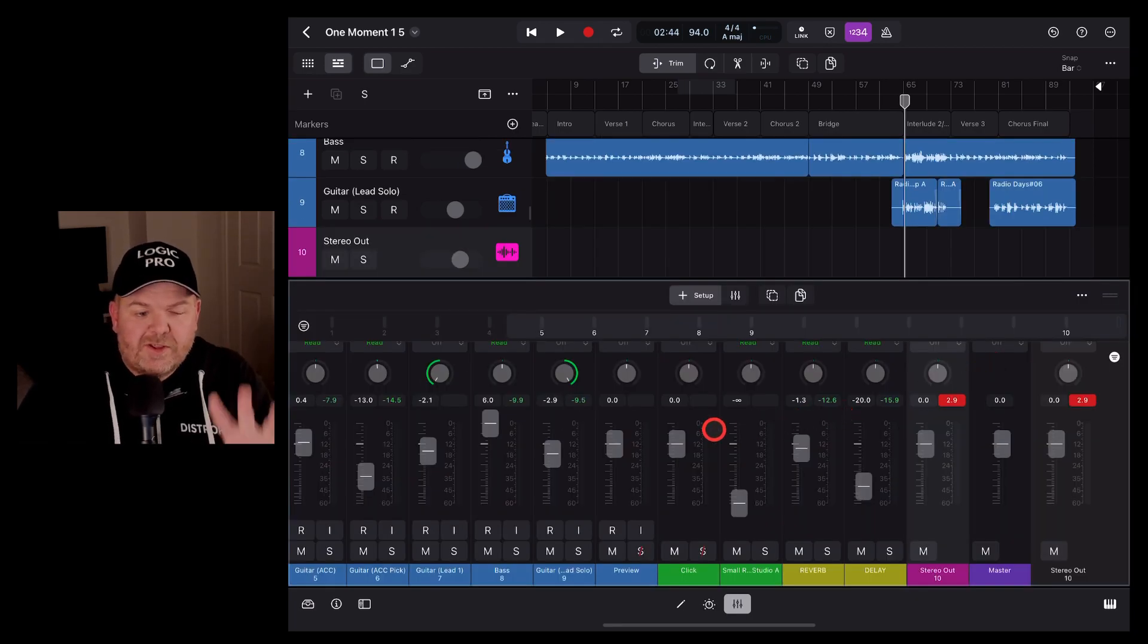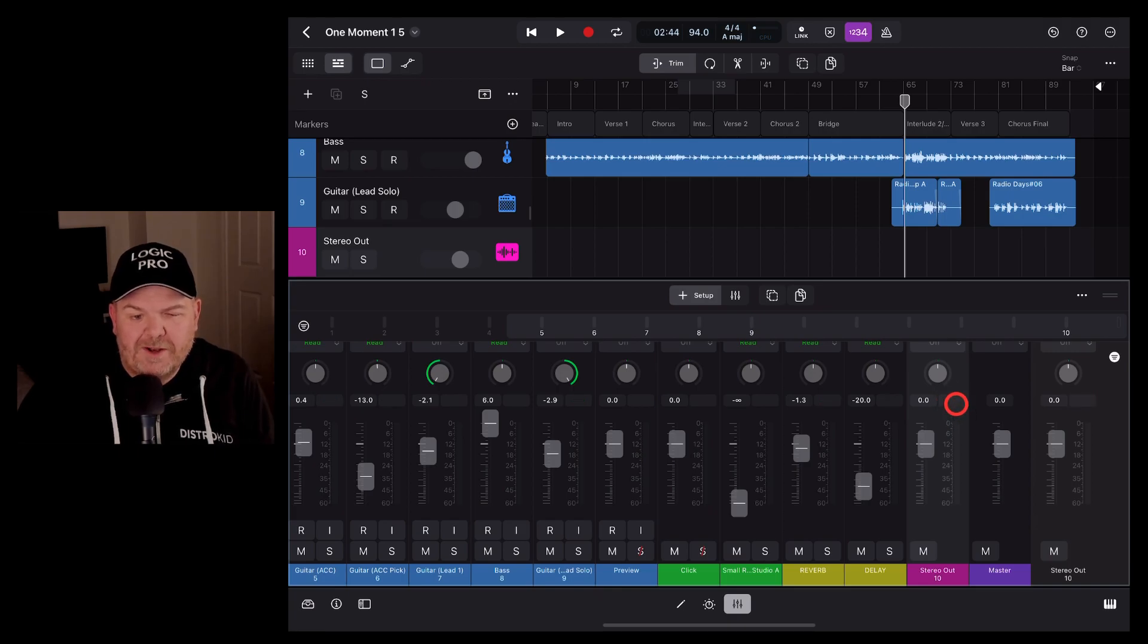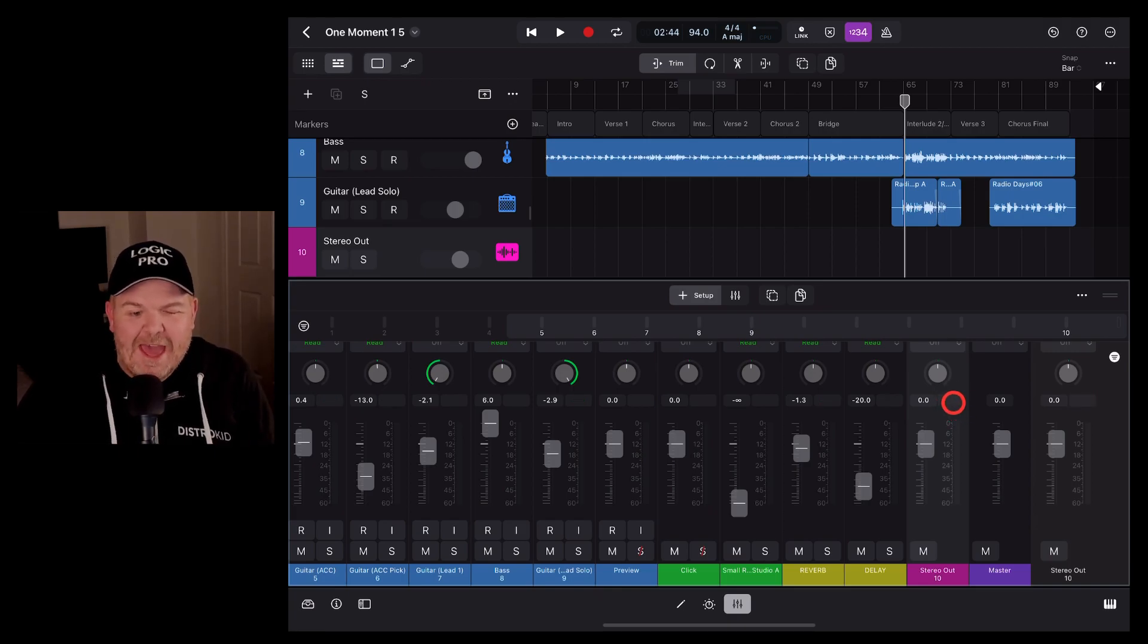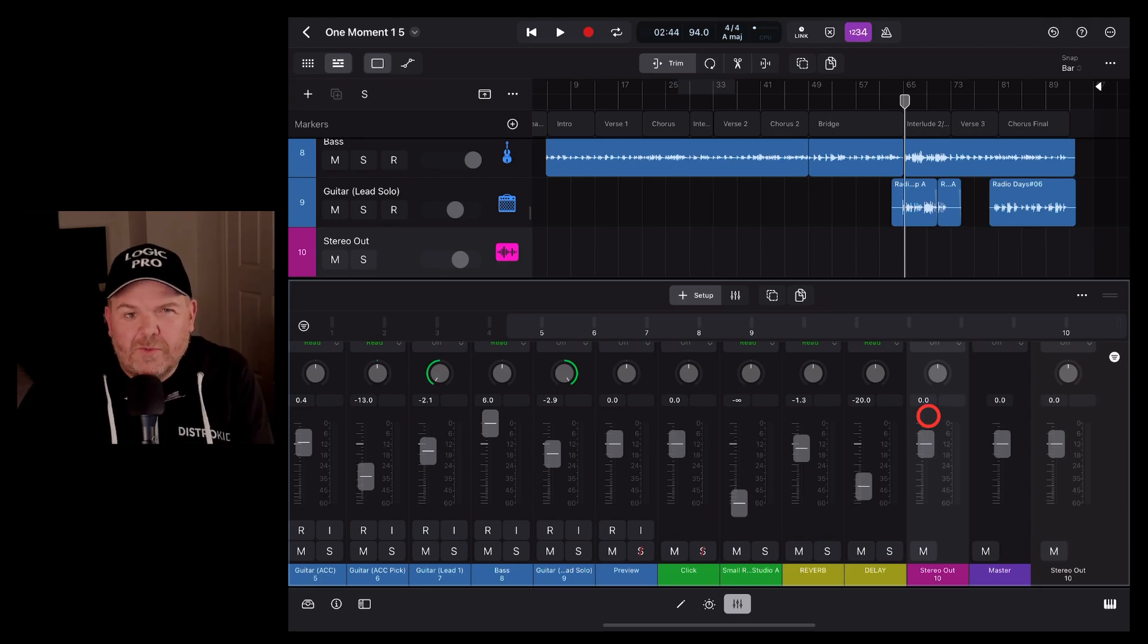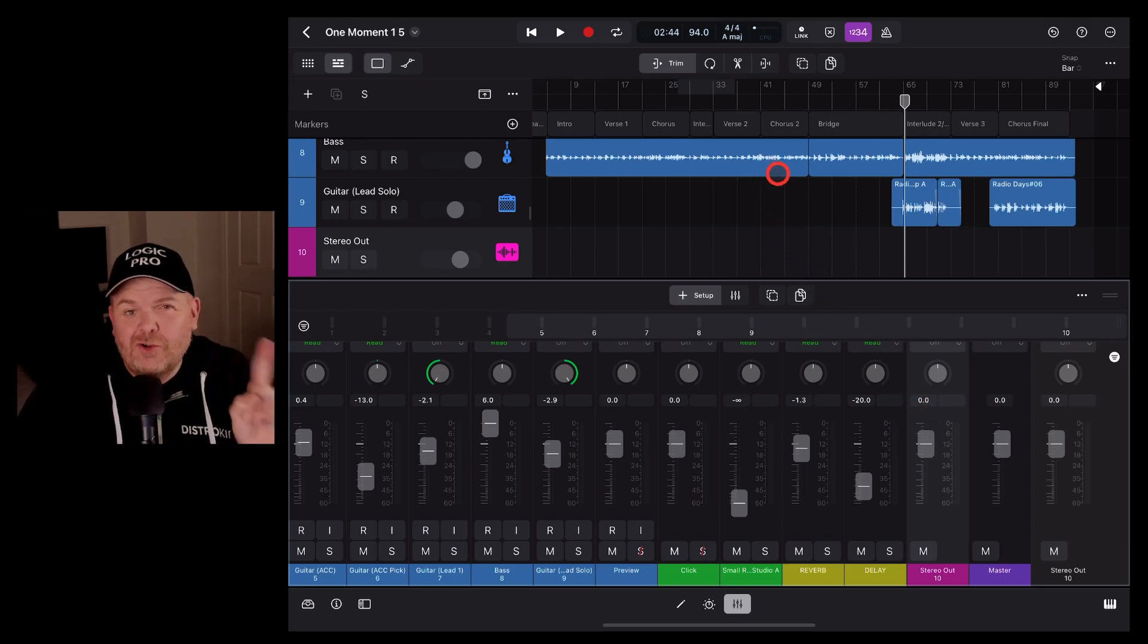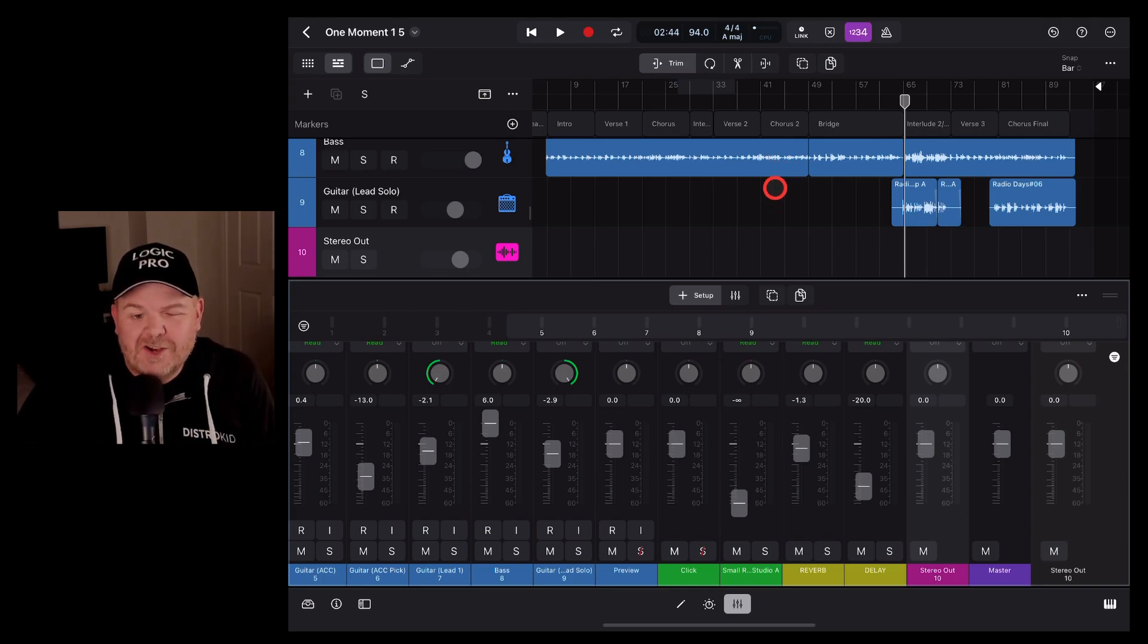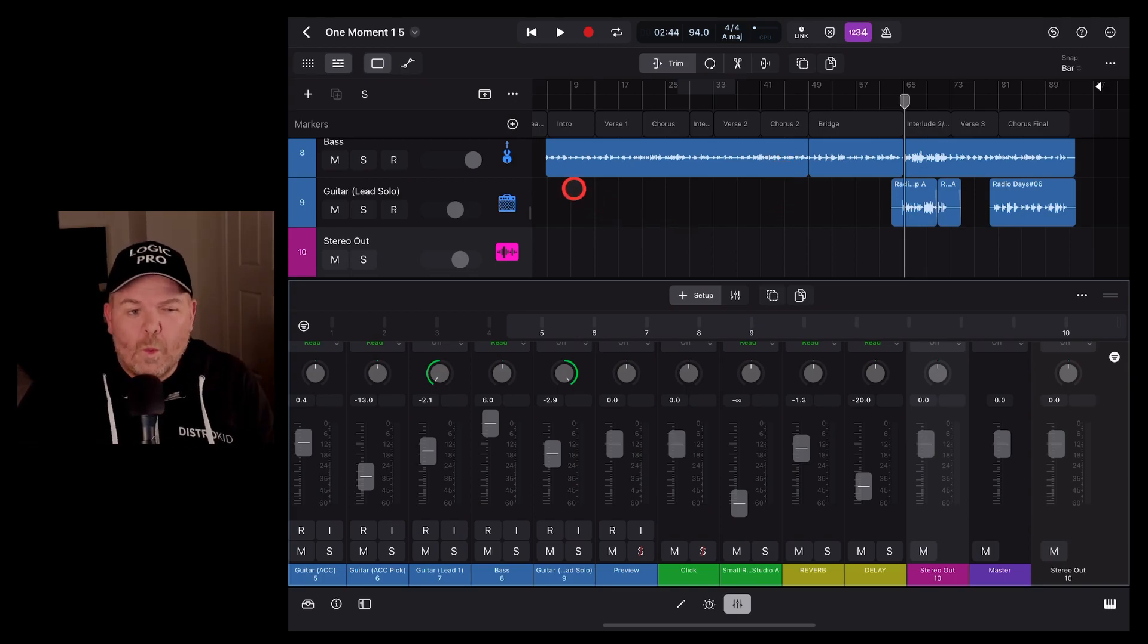So you've set all of your levels, you've made sure your stereo output isn't clipping. If you have clipped, just tap on that one to get rid of the red light there. And now you're ready to export. There's one more setting related to the master track that is a huge advantage, especially for GarageBand users. Let's take a look at that one.